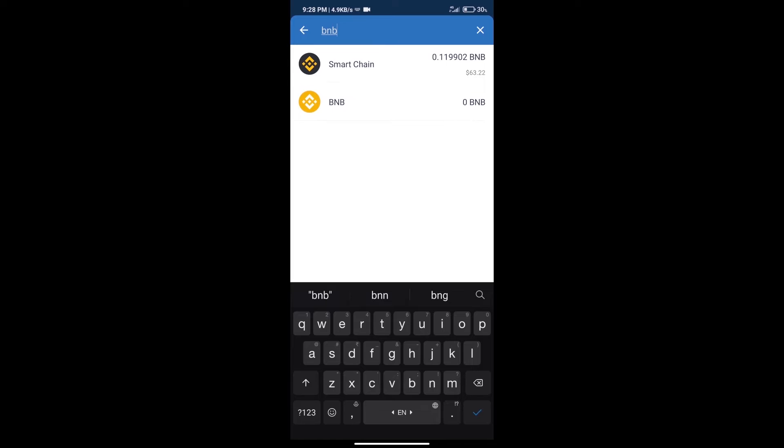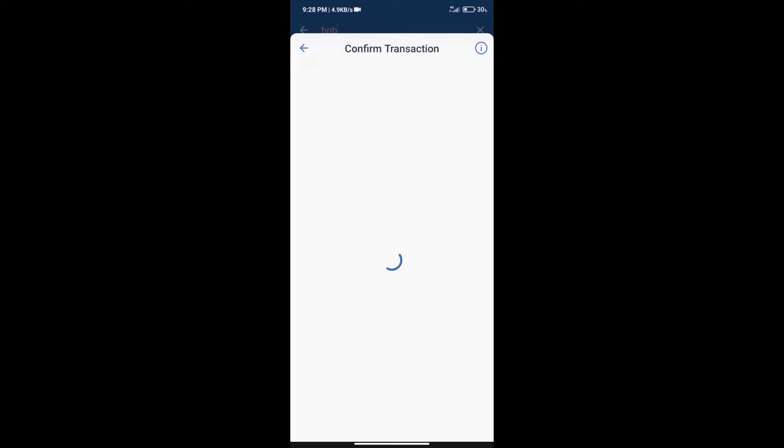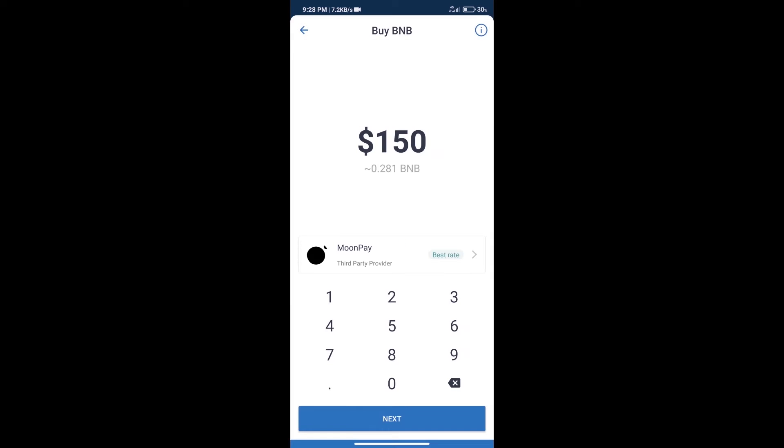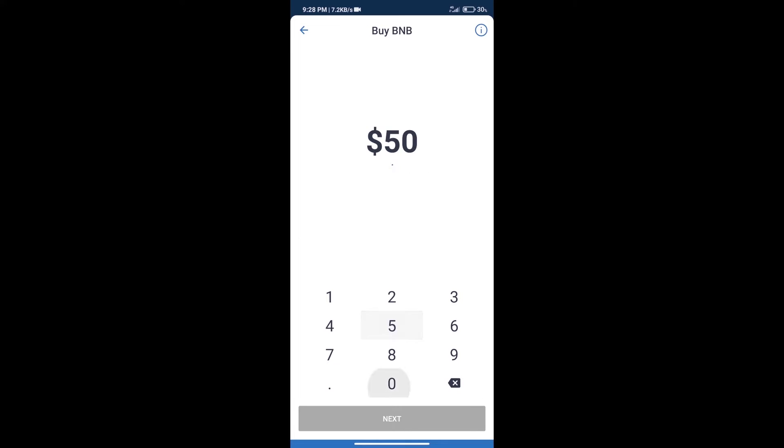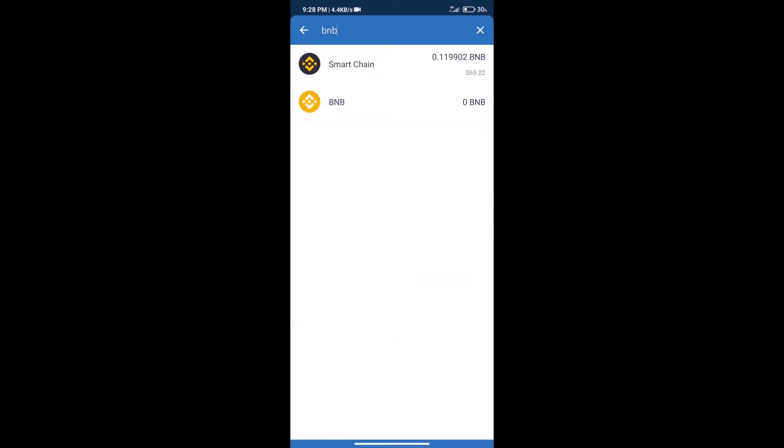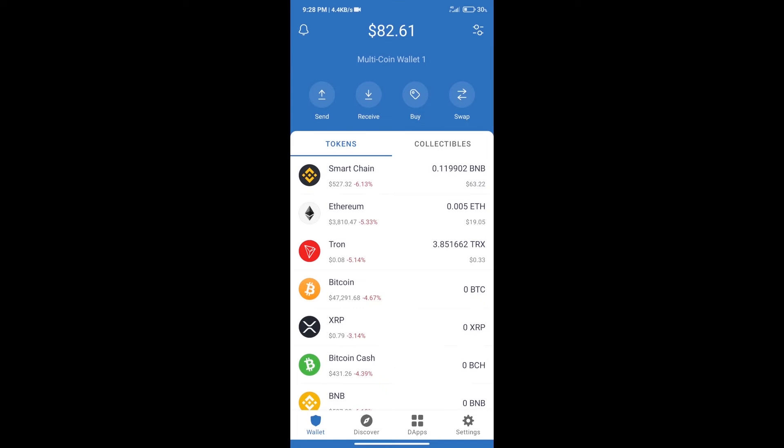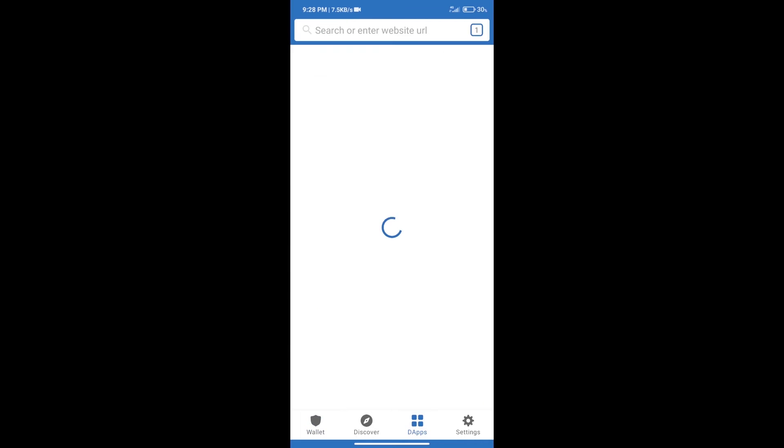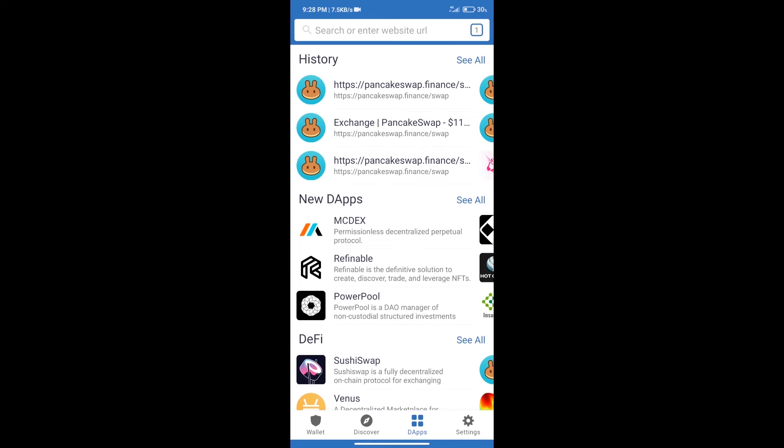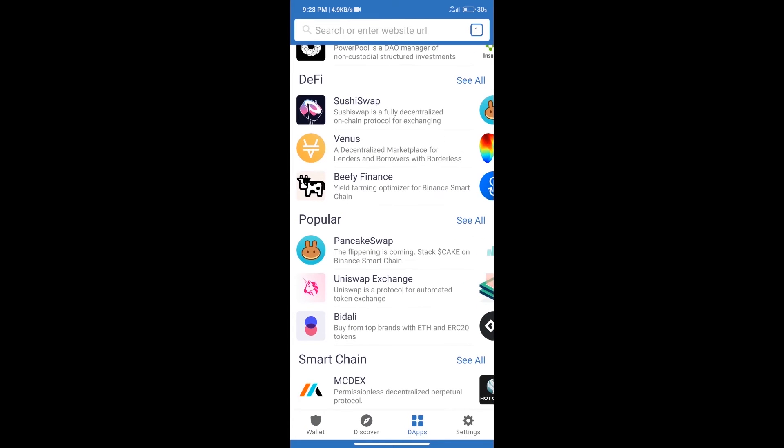Click on Smart Chain. Here we can purchase a minimum of $50 BNB using MoonPay. After purchasing BNB Smart Chain, we will click on DApps and open PancakeSwap exchange.